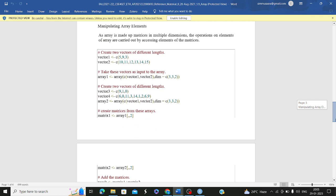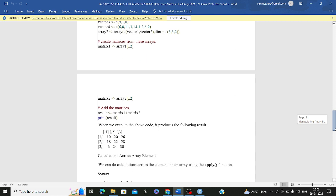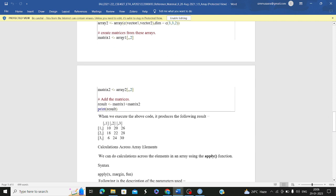To manipulate array elements, you can update elements, take them as vectors, or merge two arrays. You can assign one array to another. You can also add two matrices from arrays: extract matrix1 as array1[,,2] and matrix2 as array2[,,2], then use matrix1 + matrix2 to produce a resulting matrix containing the element-wise sum of your two matrices.